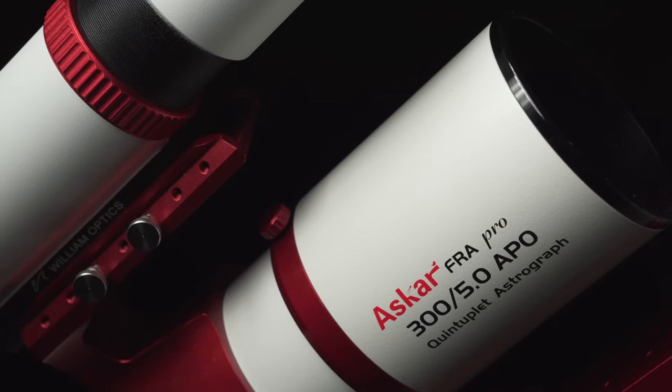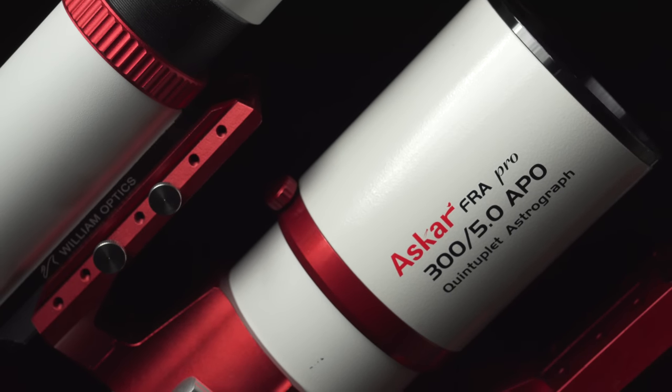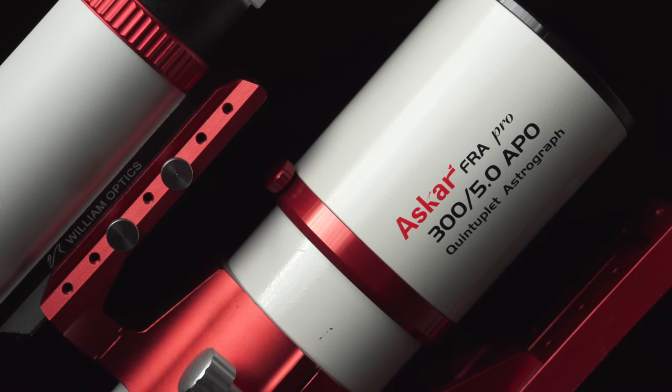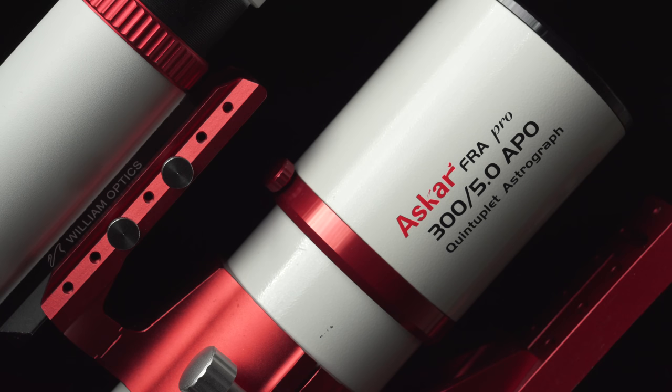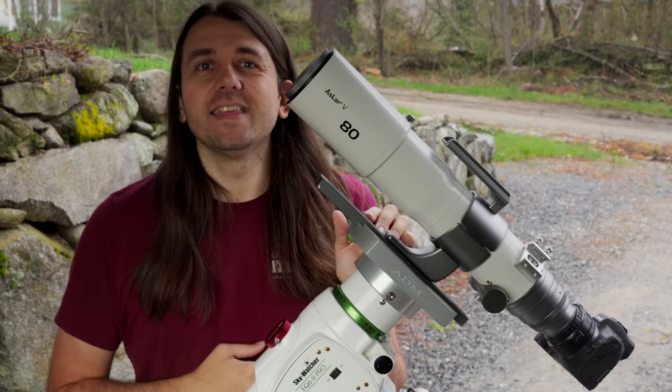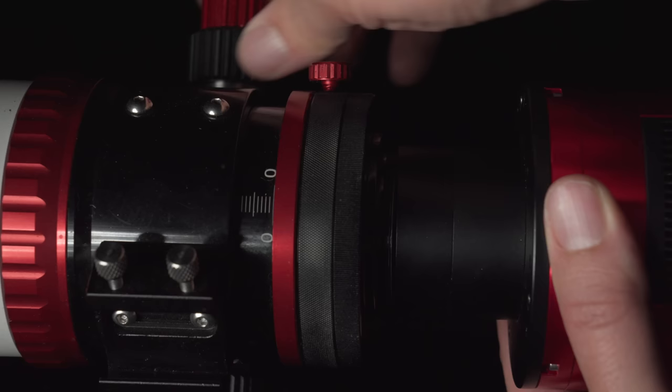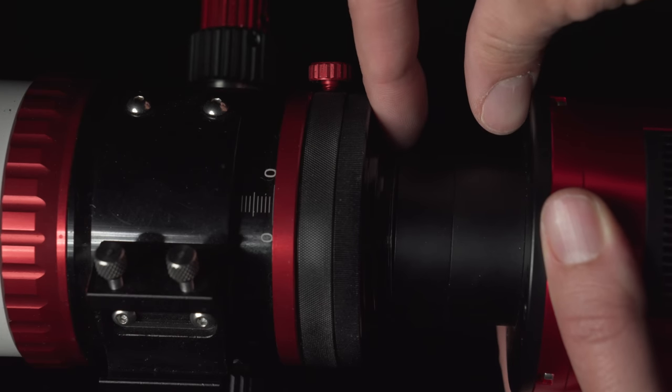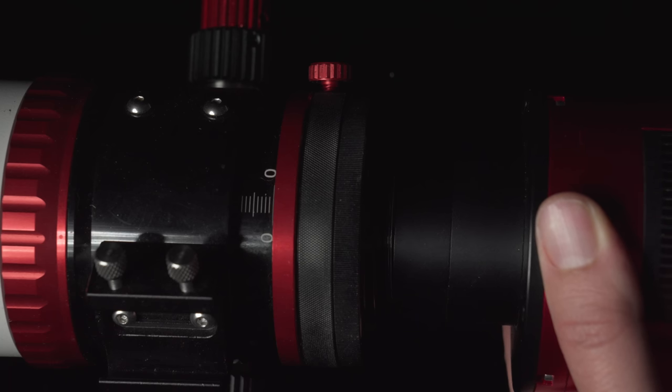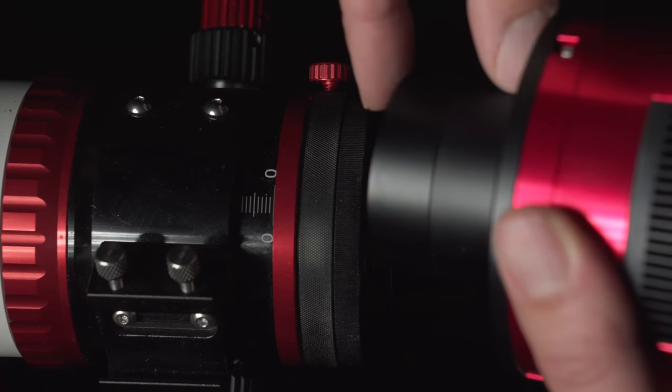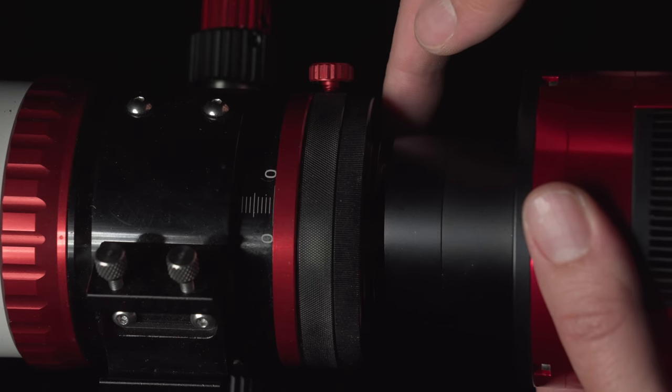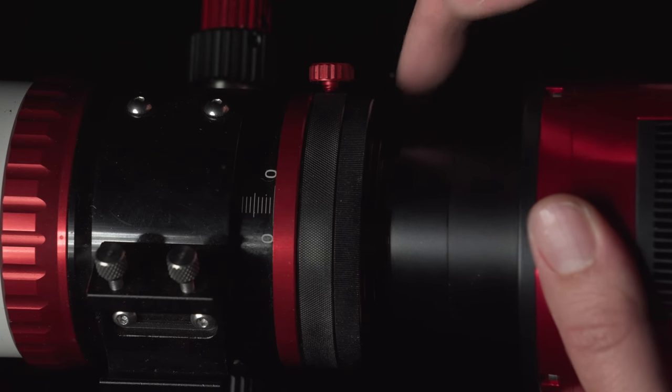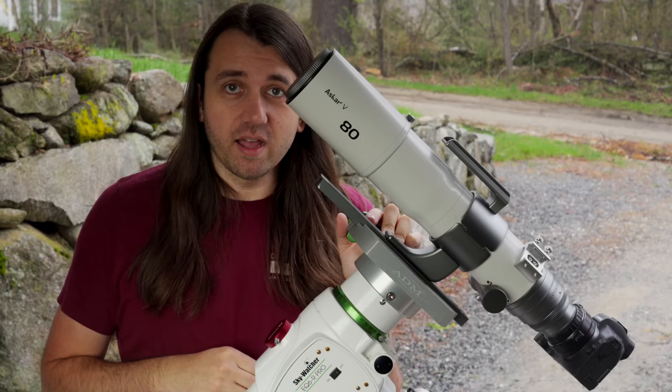Now looking on the other end of the focal length range, we have the FRA 300. This is 300 millimeters at f5 natively. So not quite 270 at f4.5, but I think close enough. The FRA 300 is also an astrograph. So the same deal with this one in regards to spacers to reach focus. But it doesn't have to be that precise 55 millimeters while the V with reducer does.